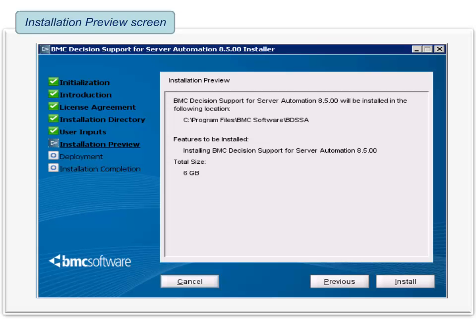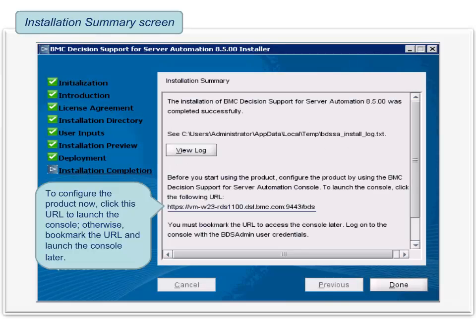Now review the installation summary and click Install. If you want to configure the product immediately after the installation, click the specified URL to launch the BMC Decision Support for Server Automation Console. The console opens in your web browser. Log on with the bds-admin user credentials created in a previous step. If you do not want to configure the product now, bookmark the console URL so that you can launch the console later and then configure the product. Finally, click Done. The installation is complete.